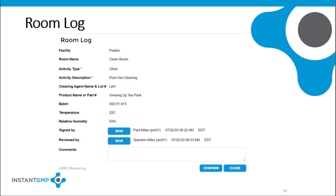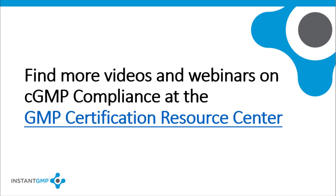The room log can also record the activities conducted in the room, the cleaning agent used, the batch number of the product produced there, the temperature and humidity readings, and any comments or observations. This history will be particularly useful if quality has to do an investigation or evaluate a quality issue involving product made in this room.